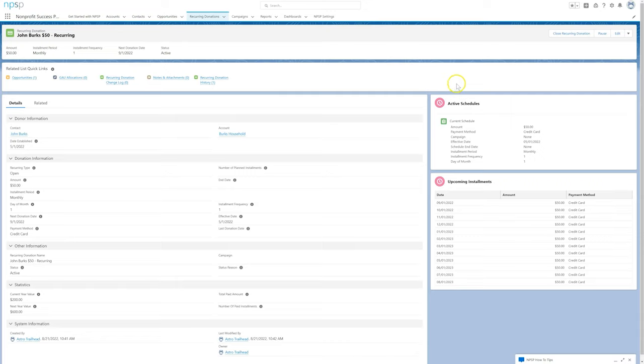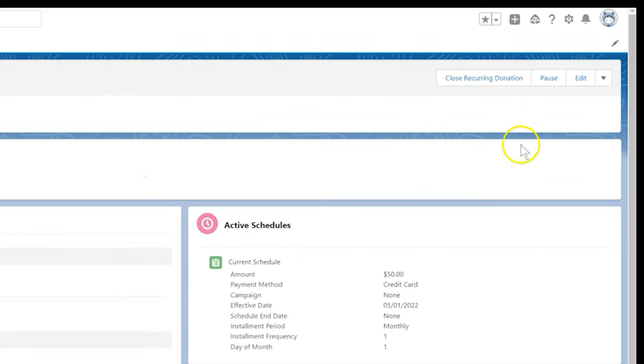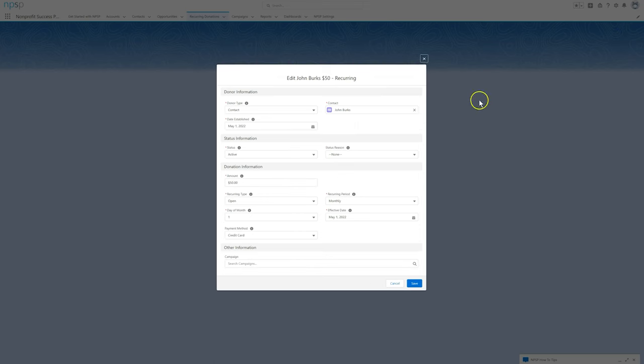To do that, we'll find John's recurring donation and click Edit. In this case, we're going to change the amount and set the effective date to the 1st of the following month.